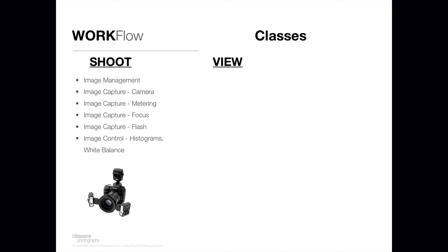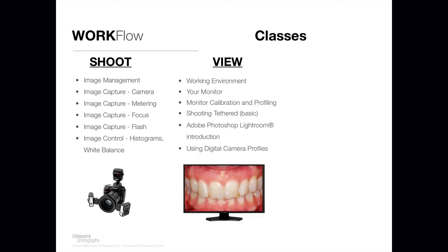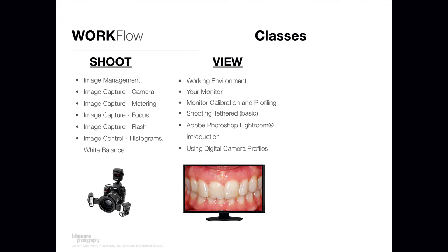Then when you go to the next stage of the process, viewing color accurately on a monitor, I talk about what the working environment that you're looking at your images in needs to be. I talk about the monitors that are capable of displaying color accurately, how you actually set them up to do that, which is calibration and profiling, and shooting tethered. You can shoot directly from your camera into your computer with some caveats, but it makes things much more productive. And there's a tool that I use that I recommend everybody get, Adobe Photoshop Lightroom, that allows for that. And I go into a short introduction of that and then using digital camera profiles, which is a way to take your color to the next level.